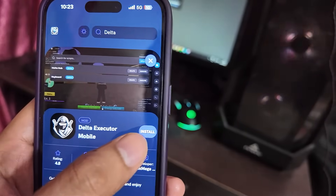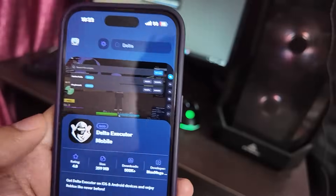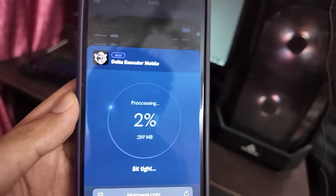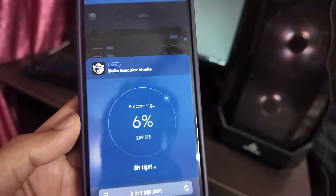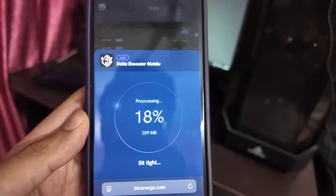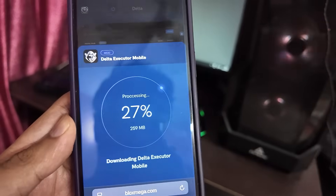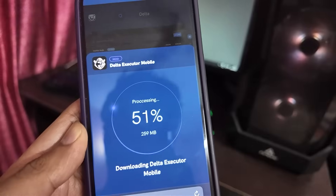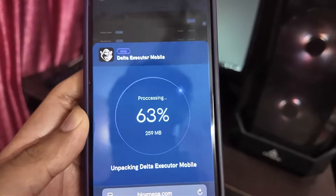Here you will find an Install button. Just press on it and it will start processing your request. It will take 15 to 20 seconds, so just wait it out.